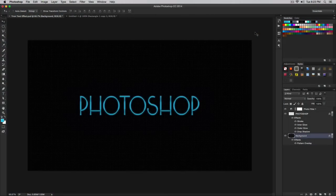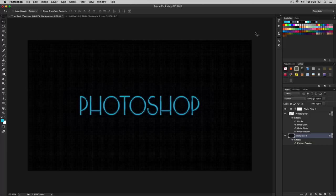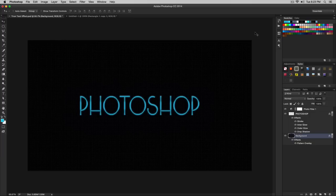What is going on guys, it's KingTouchPro and welcome back to another Photoshop tutorial. In today's tutorial we'll be creating a Tron effect that you could apply to your text, logos, or images — and this works best with text. So if you guys are into art or just want to do something for fun, then this tutorial is for you. Let's get started.